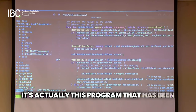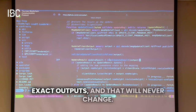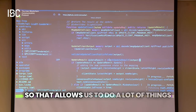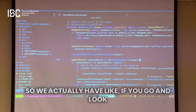This works because each ZK program has a unique value, and this is proving that it's actually this program that has been run with these exact values and these exact outputs — and that will never change. So that allows us to do a lot of things with Ethereum that just was not really possible before.